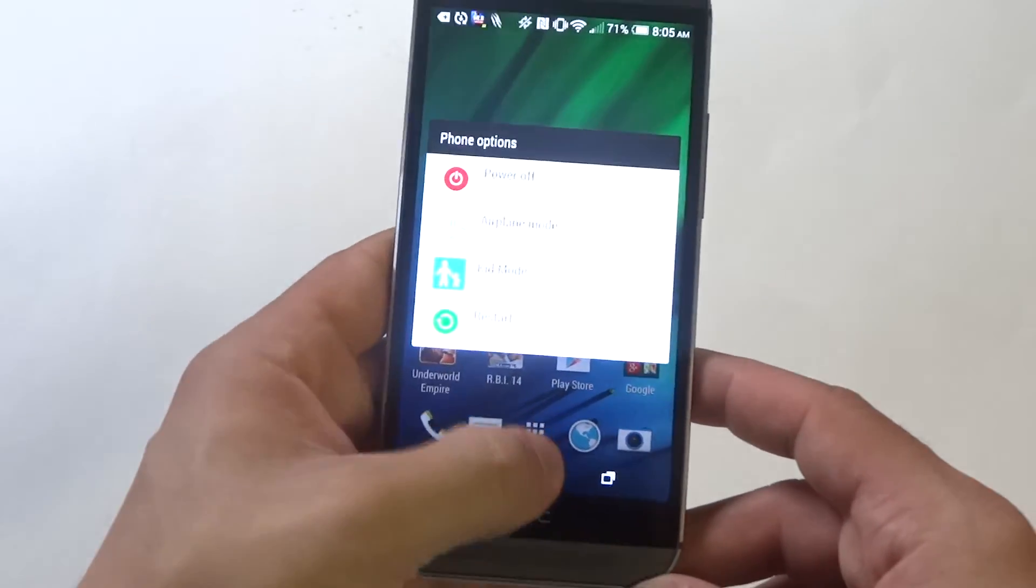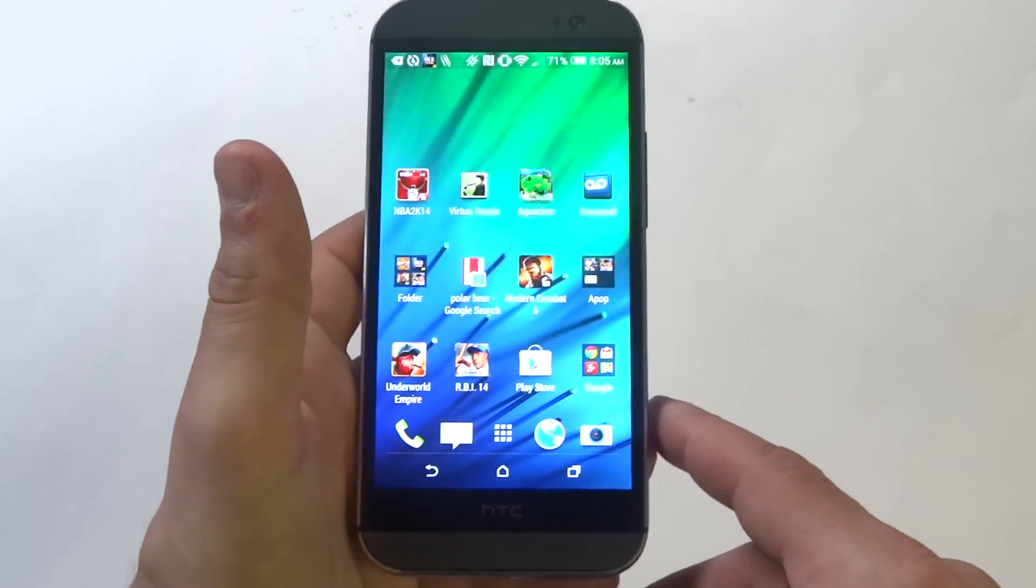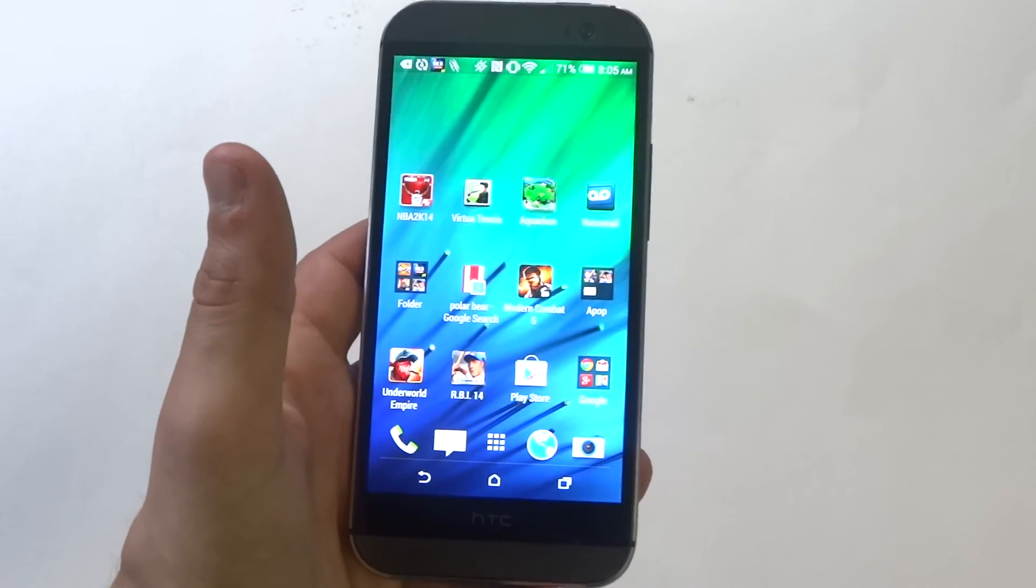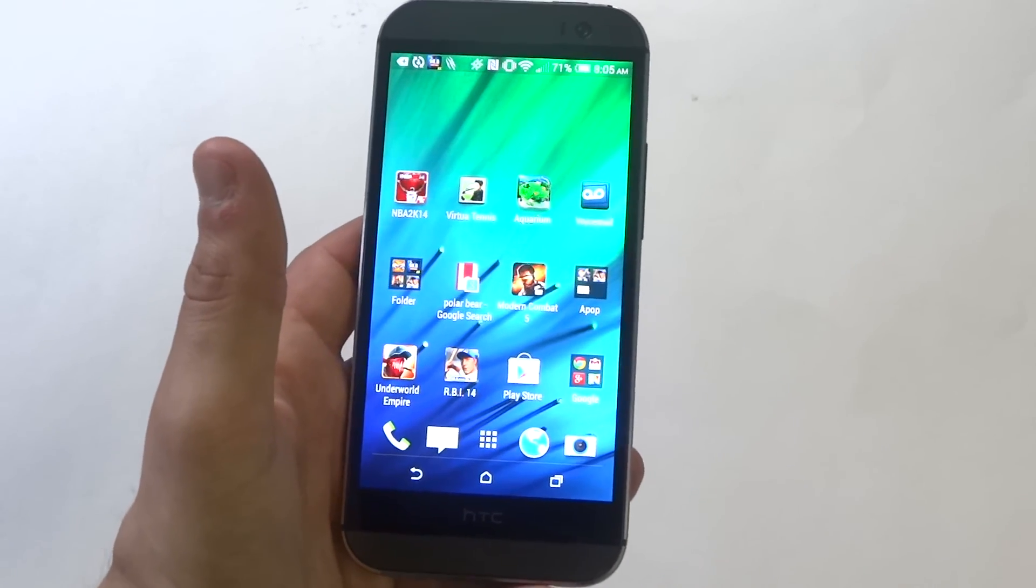So anyways guys, just a quick tip for you. Stay tuned for more on the HTC One M8 and be sure to subscribe to our channel.